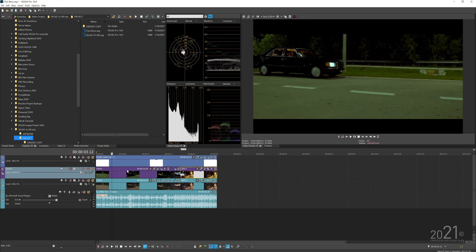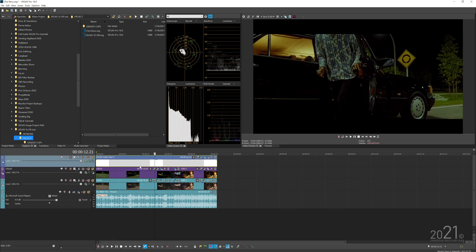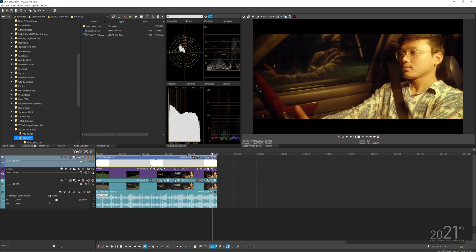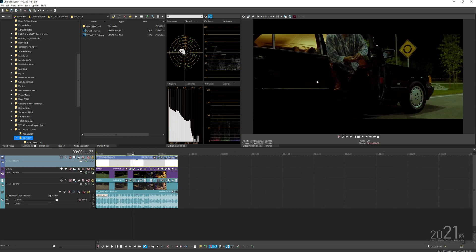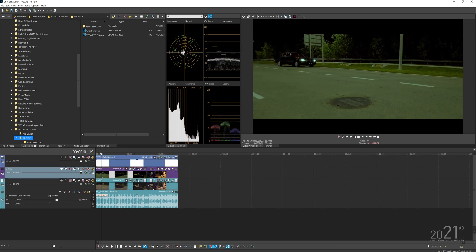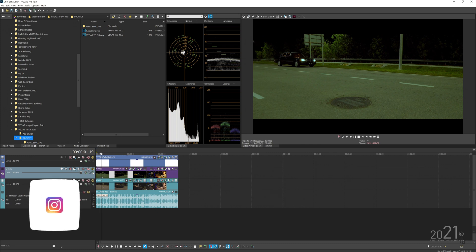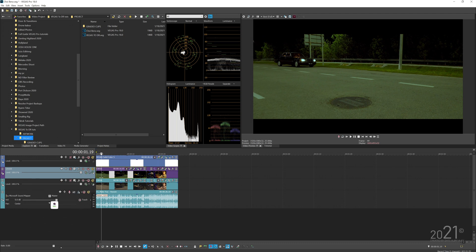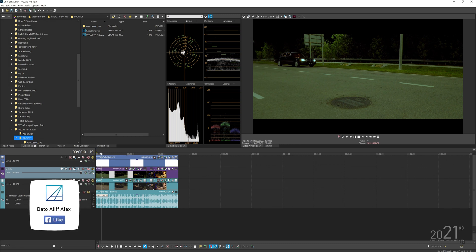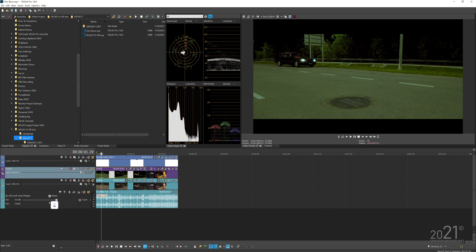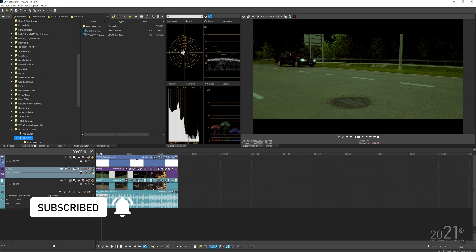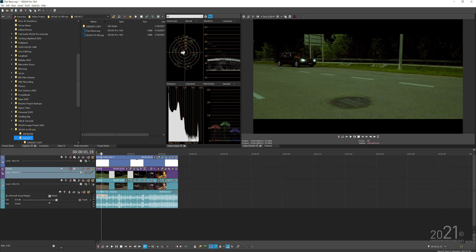That's how I round trip Vegas Pro and DaVinci Resolve in my workflow. It's not perfect since you need Premiere Pro, but it makes the job done. I've been using it for my recent projects. Hope you guys liked it — leave any questions in the comments and I'll try my best to help. See you next time!